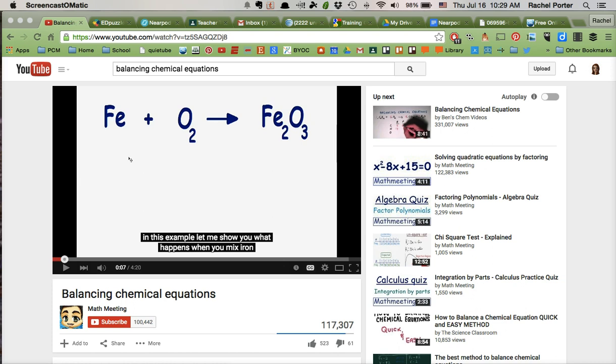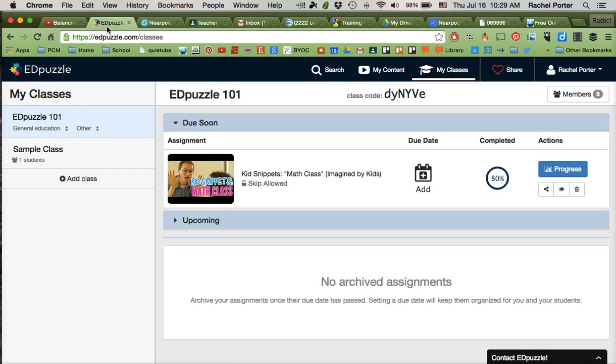So I just want to show you what tool we're going to use to do that. It's a tool called Edpuzzle, and it's a wonderful tool that has a lot of great features. But for today's purposes in this video tutorial, I am simply going to show you how to use it as a workaround for YouTube.